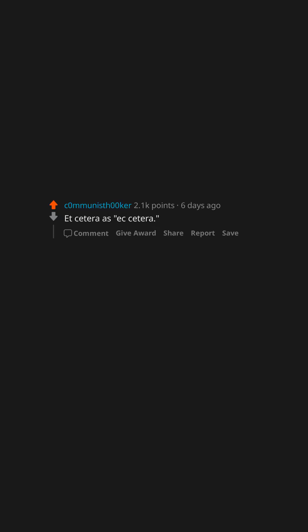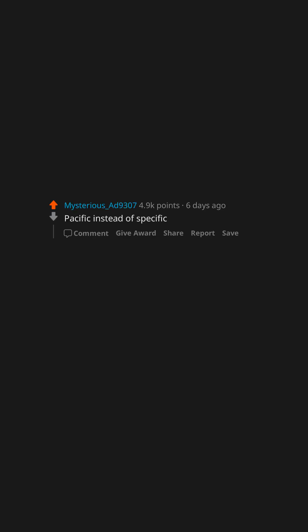Etc. as eck-cetera. Absolutely maddening. Acrossed. Pacific instead of specific.